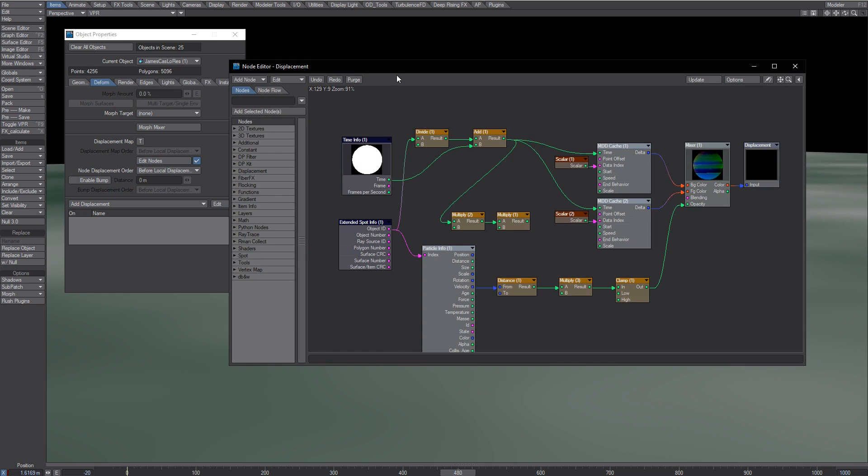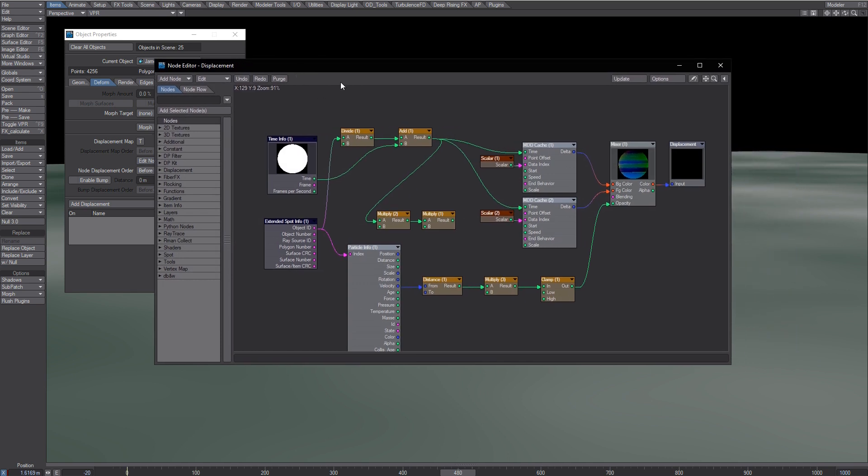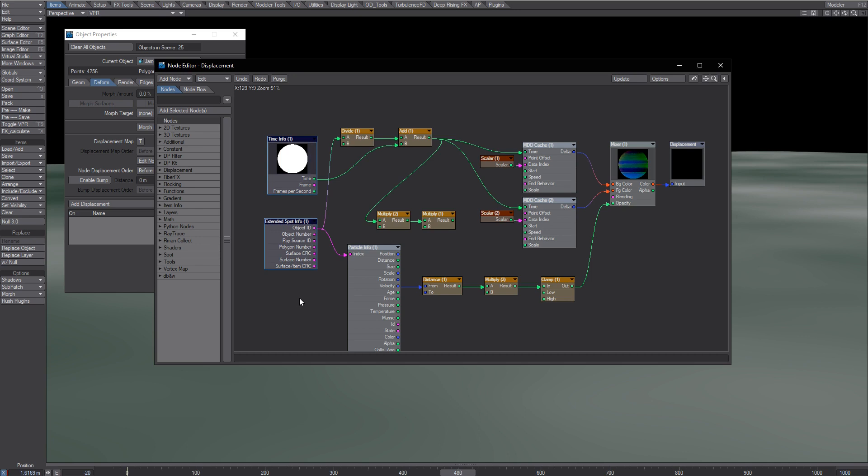So this is the node setup that Lightfreeze made. These are, I had to re-add these because they were 32-bit and not available for 64.